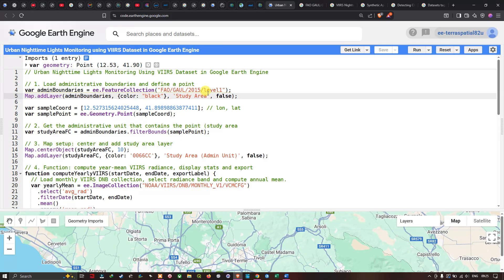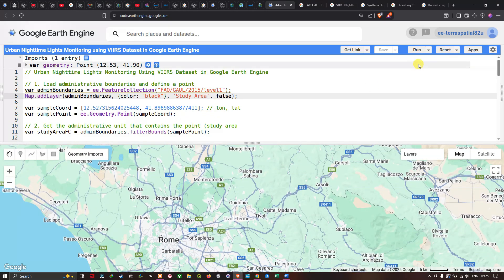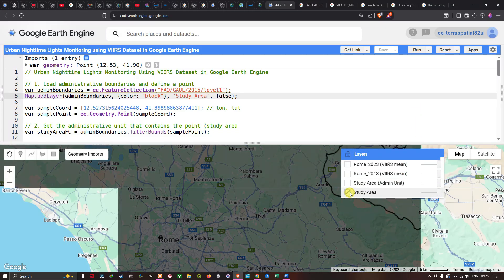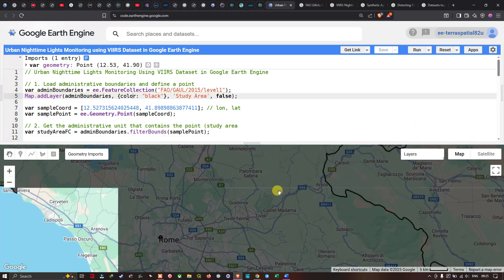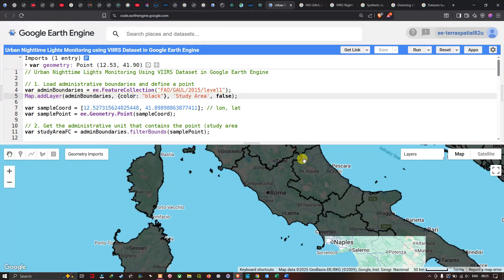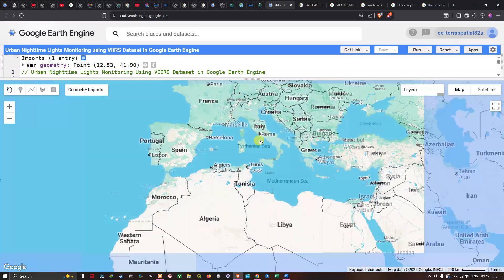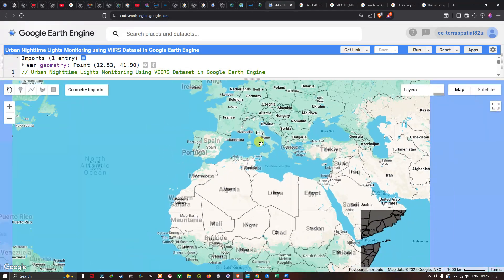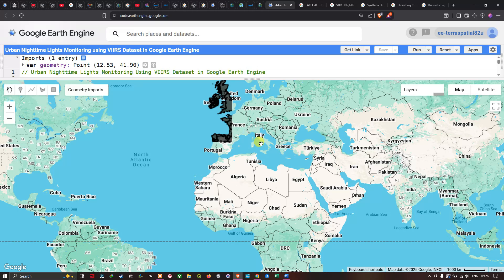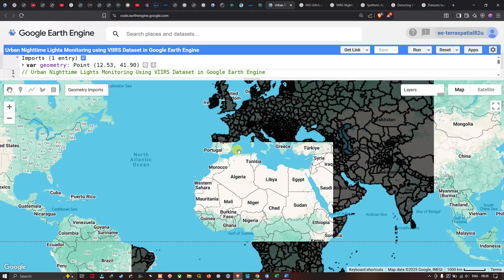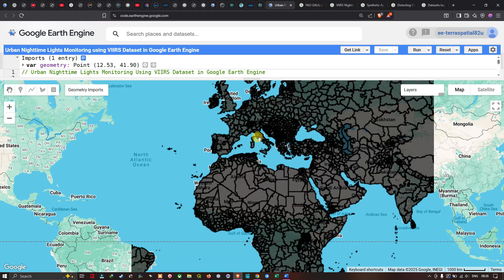After running the code, we navigate to the layers section and turn on the 'Study Area' layer to view the global administrative boundary polygons. This displays the global administrative boundary layer across the entire map.